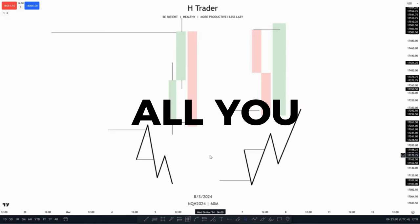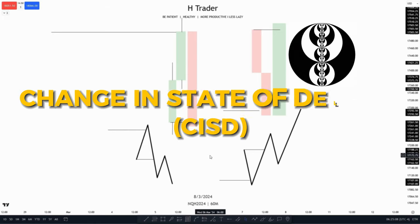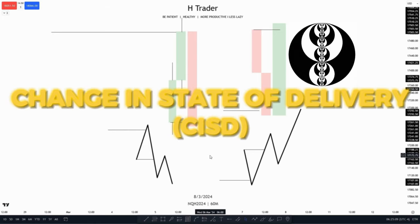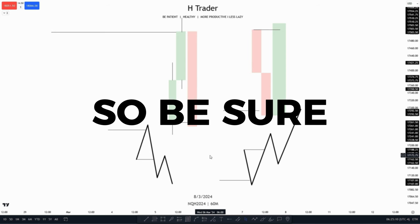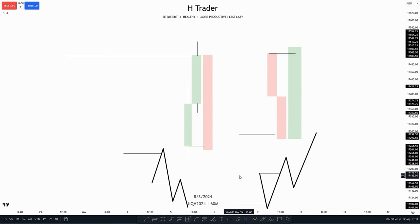In this video I'll cover all you need to know about the ICT concept change in state of delivery, so be sure to watch until the end. A change in state of delivery (CISD) is really just an order block, and if you know what an order block is, you have probably already seen this a couple of times within price.